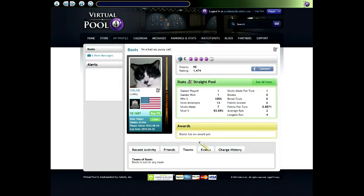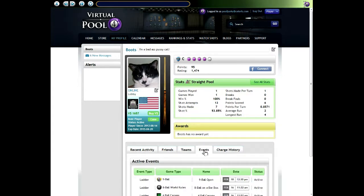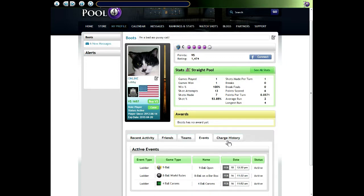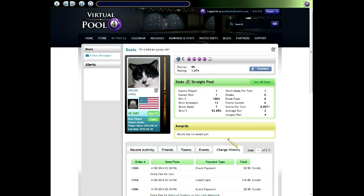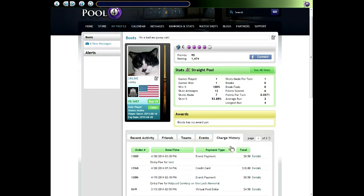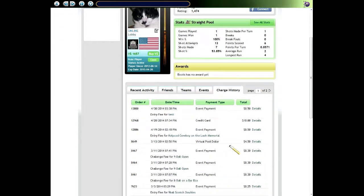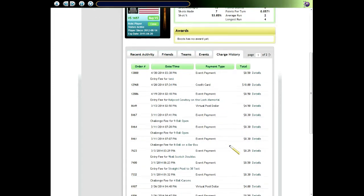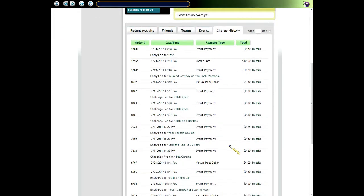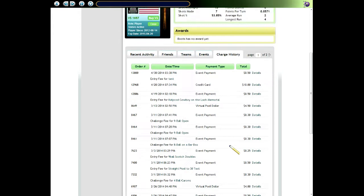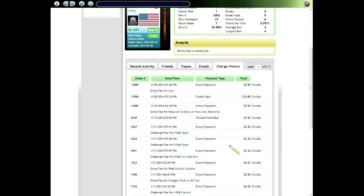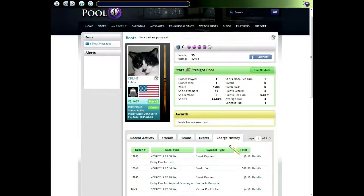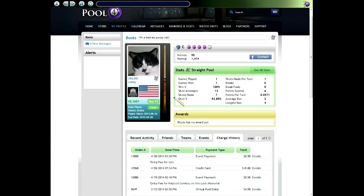Then the teams tab, there's no teams for Boots yet. Events, this shows all the events that Boots is currently signed up for and actively playing. If he was in a tournament right now you'd see that. The charge history tab, this is where Boots can look and see all his charges and all his awards for winning events. Note that charge history is only shown to the player who owns the page.